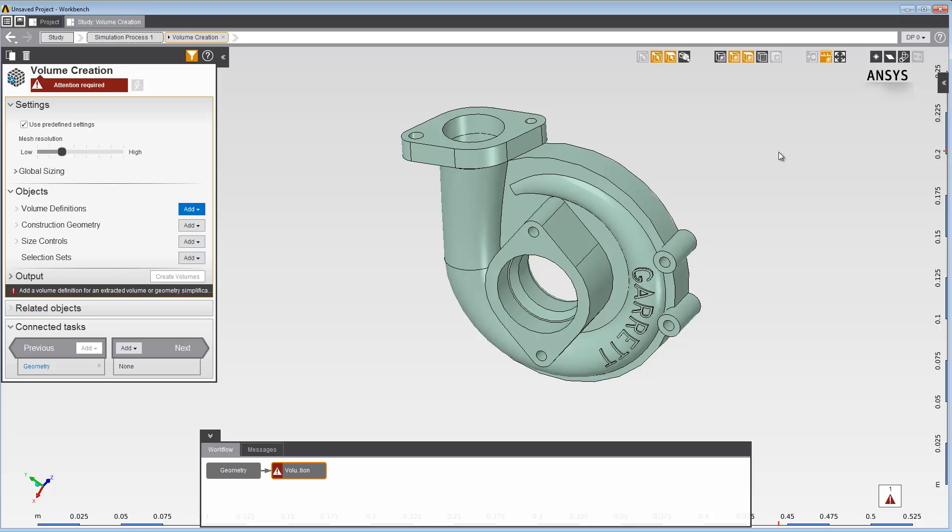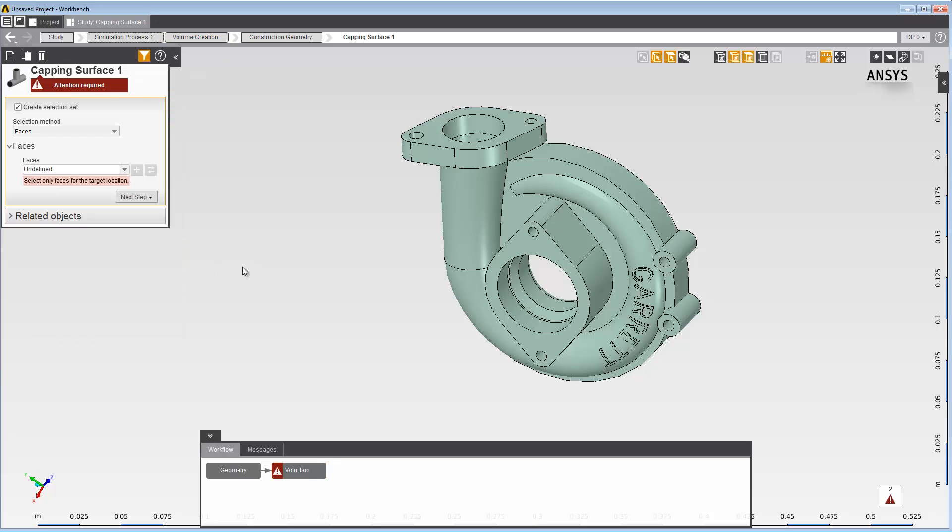Under the Construction Geometry drop-down, select Capping Surface. For the selection method, choose Edges. You can also create capping surfaces from faces or vertices.